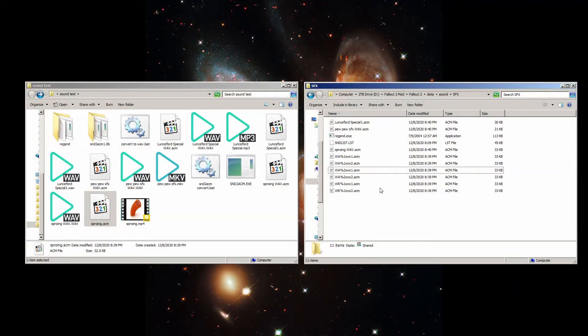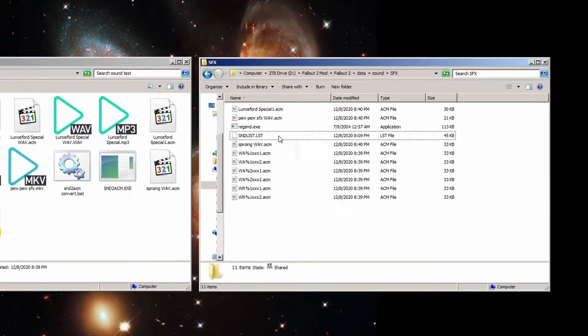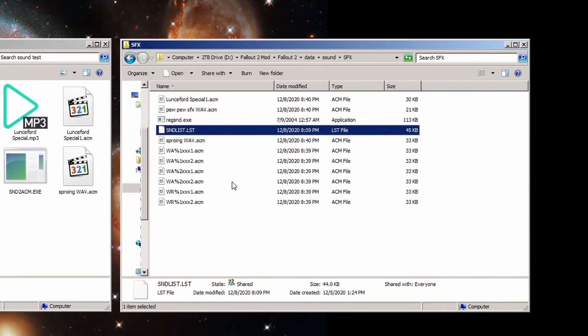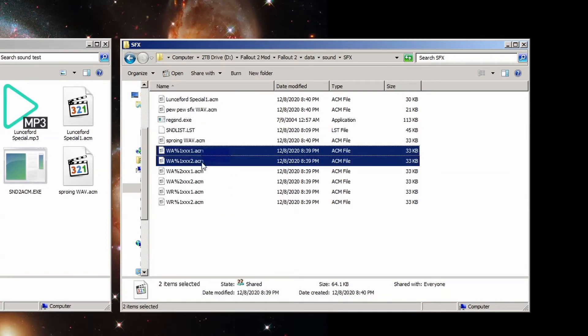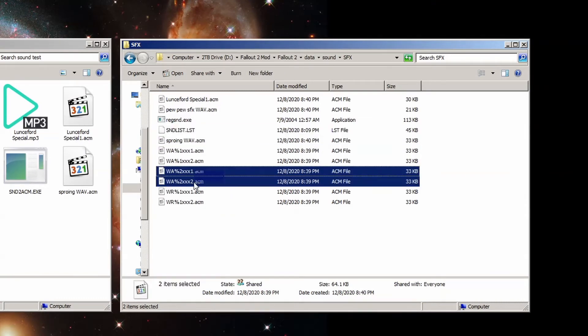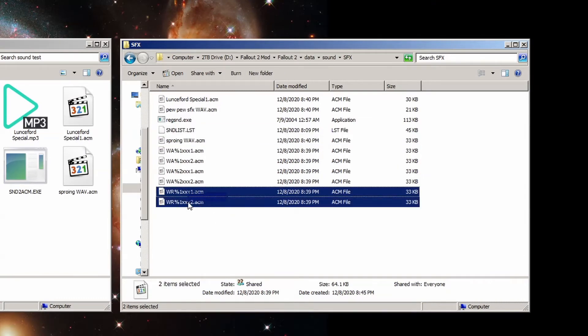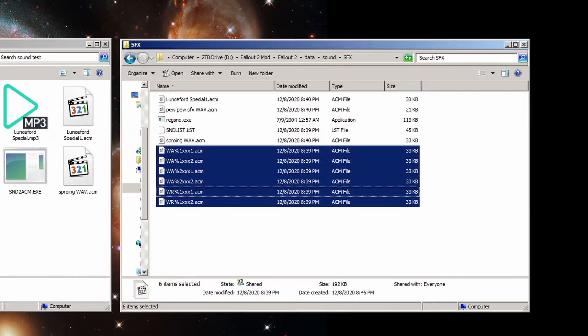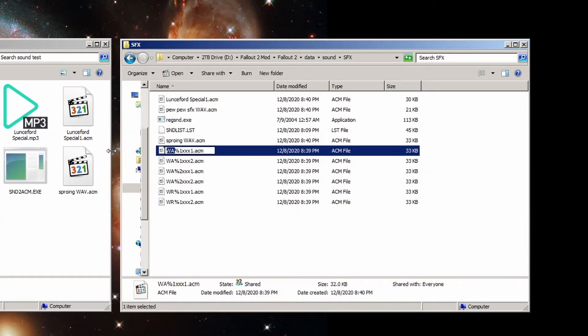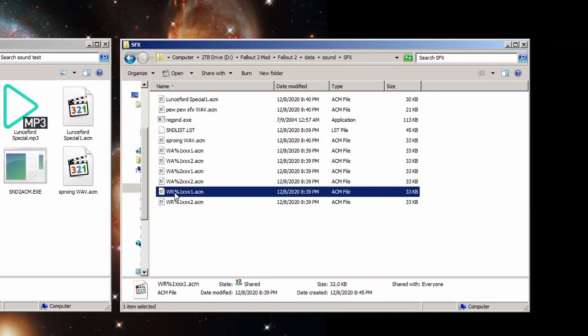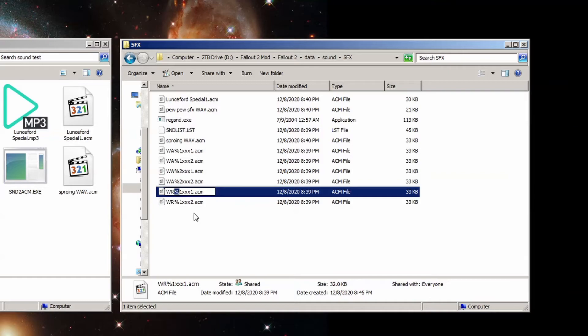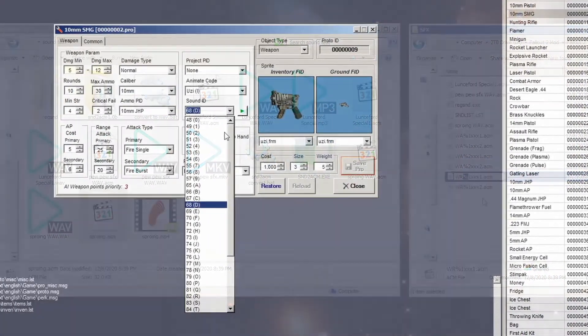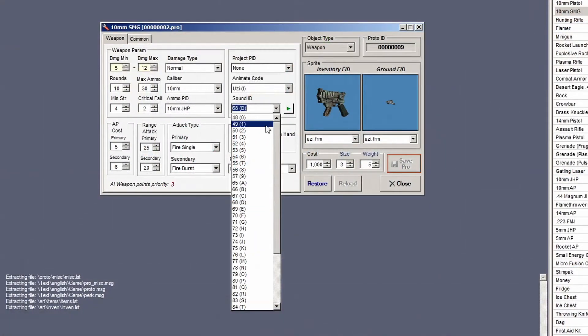But if you want to make sounds to be used for weapons, or want to attach them in the proto-manager somehow, then you'll have to use a specific naming convention. There are four sounds for attack types, two for single fire, and two for burst mode, and two more sounds for reload, for a grand total of six sounds. Each has to follow a very specific naming pattern. The first two letters can be either WA for weapon attack, or WR for weapon reload. Nothing else will work. The third letter is the only character you can change in this name, and is used as the sound ID in the game.